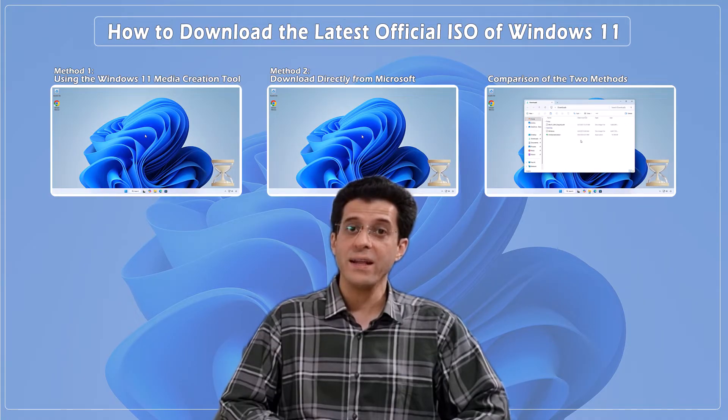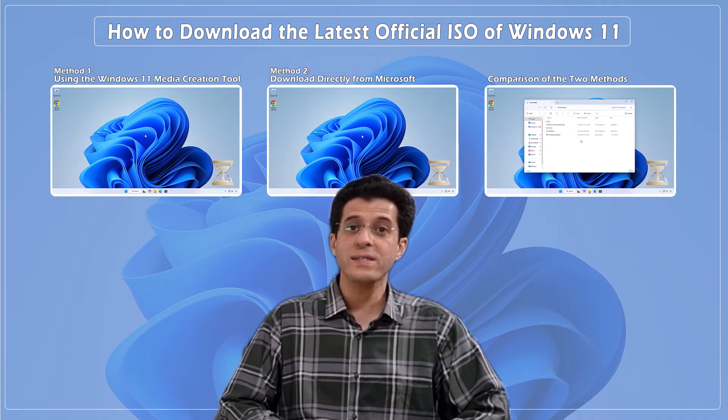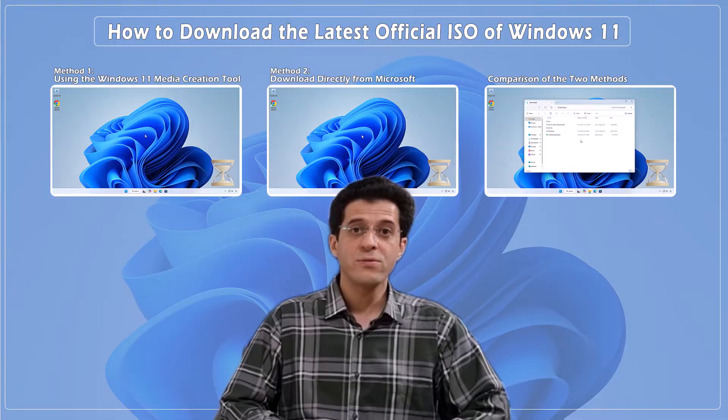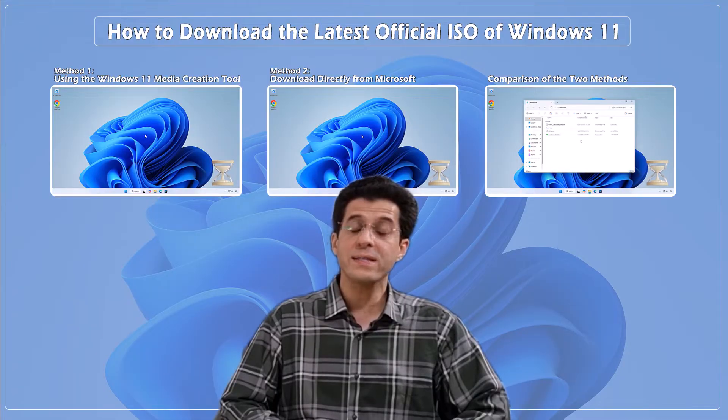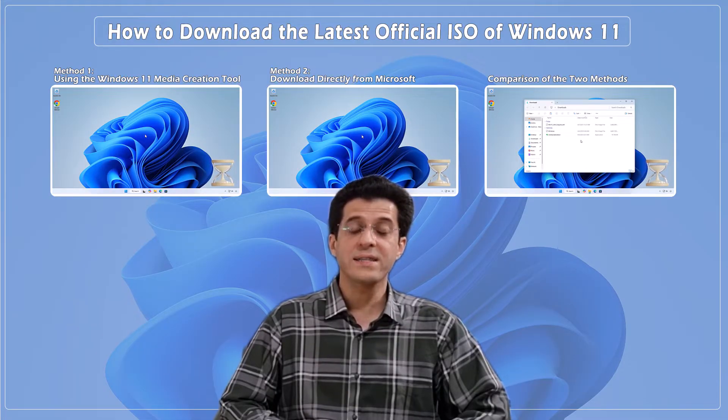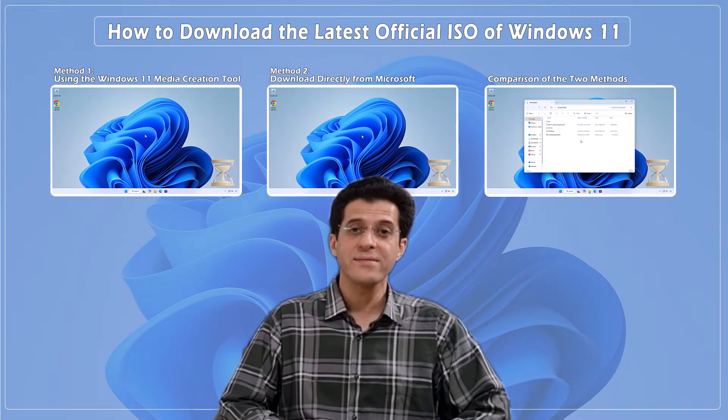I'll save it until the end, where we'll compare the ISO files downloaded through both methods to see which one has a smaller file size. Let's get started.